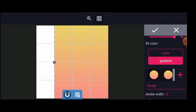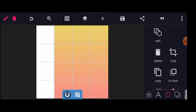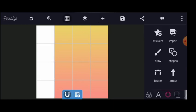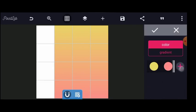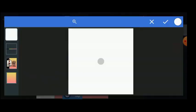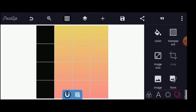Once we've done this, the next thing I will do is change the color of my background. I'll head to the background, click on color, and pick this one.